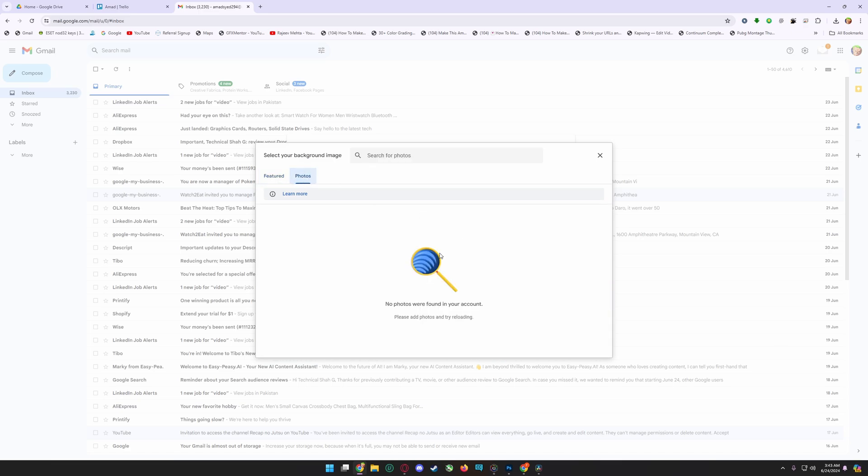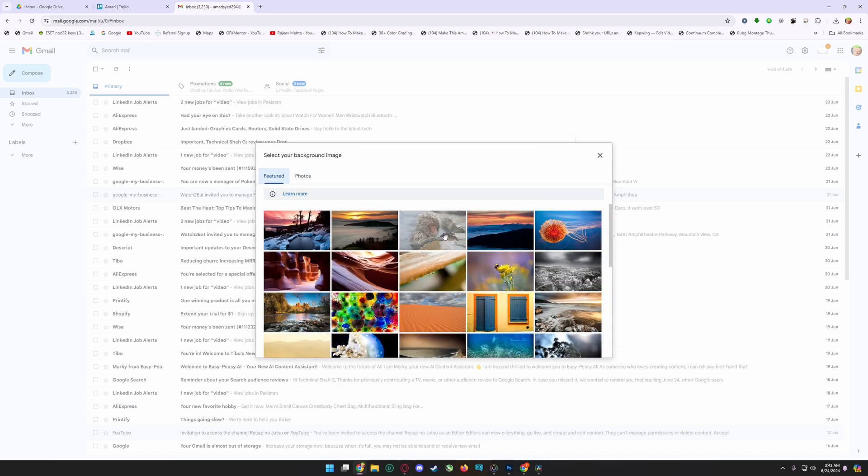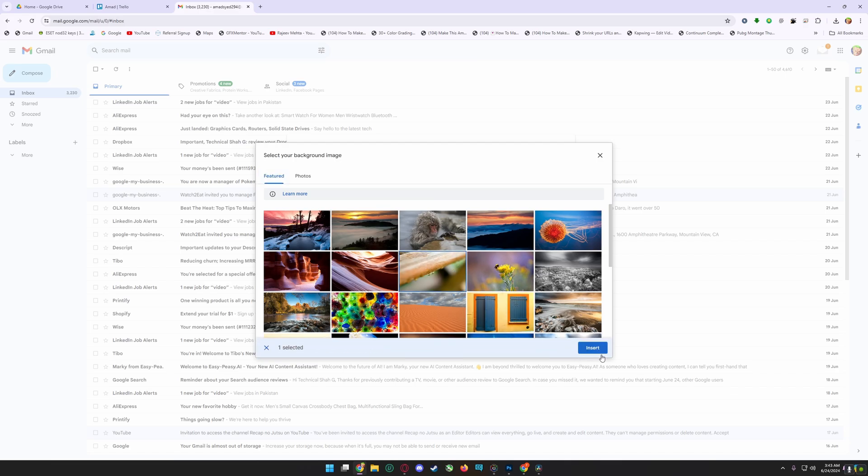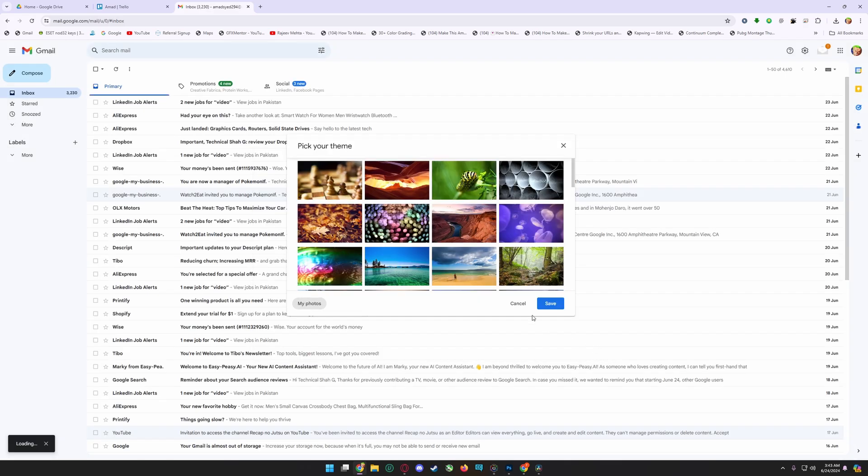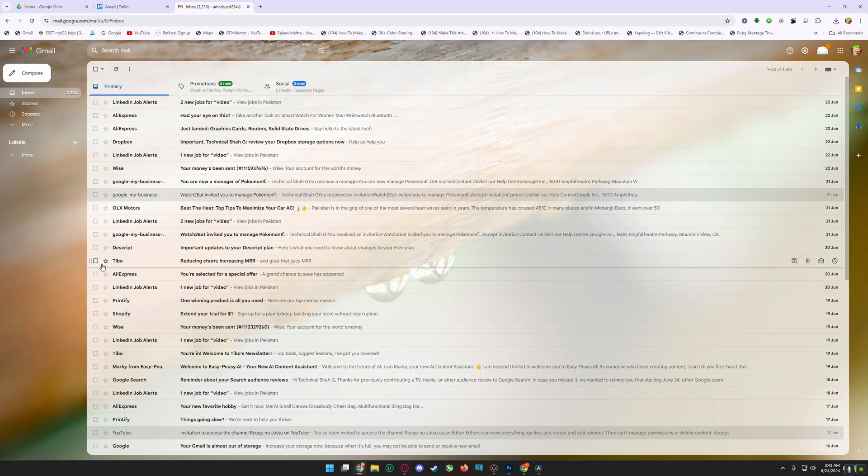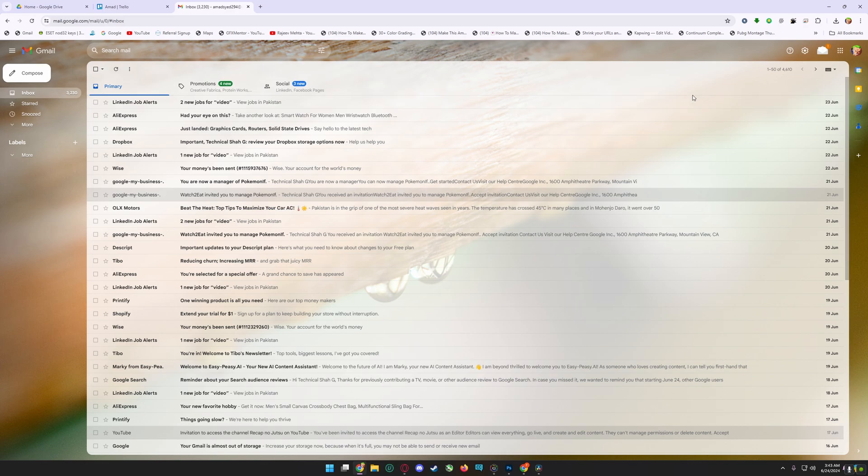If you have any photos on your account it will appear here. Select any theme you want and click Insert. You can see here my theme is now uploaded. So that's how you can change your Gmail theme.